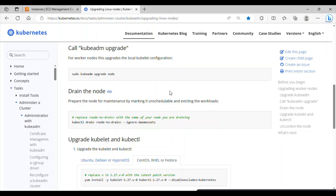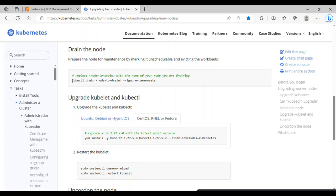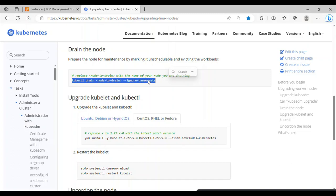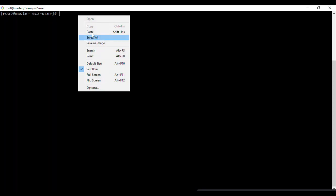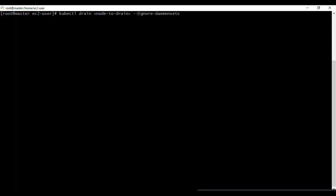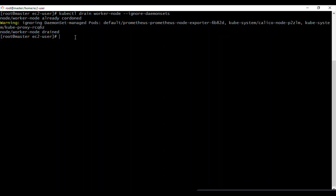Before upgrading the kubelet package on the worker, we need to drain the worker node. This is run from the master: `kubectl drain worker-node --ignore-daemonsets`. Draining evicts pods and marks the node as unschedulable so no new pods are scheduled there during the upgrade. The output confirms the node is drained.